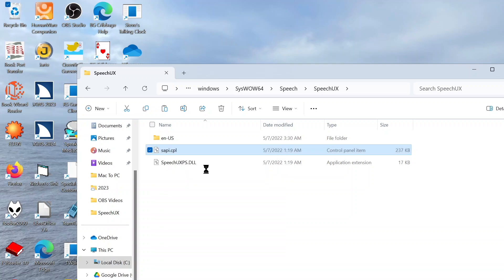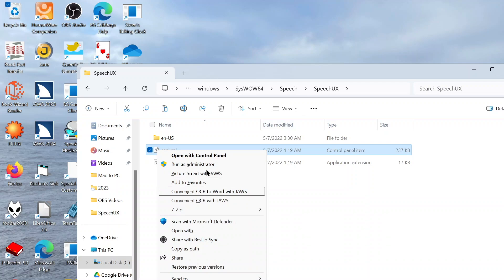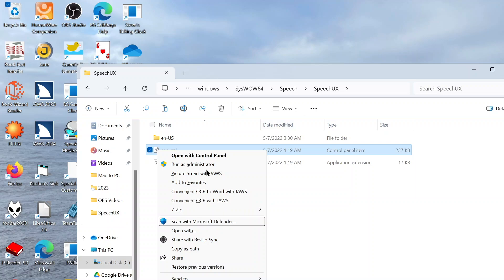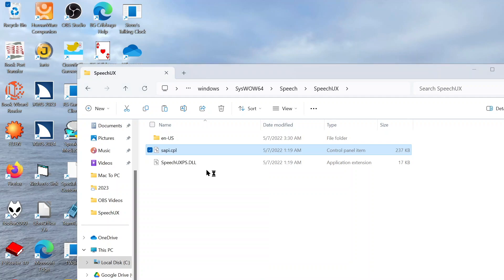And now we have our full context menu. Let's see: Open With, Share With, Copy As, Share, Restore Previous Versions, Send To, Cut, Copy, Create Shortcut, Delete, Create Shortcut. And we'll do Create Shortcut. I'll press Enter.